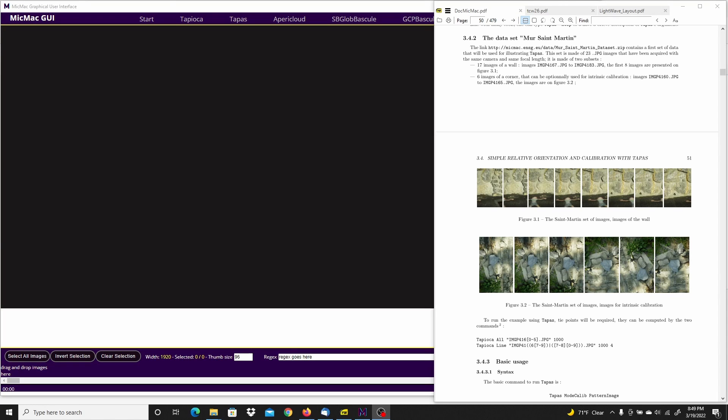Hello, in this video I'm going to demonstrate the tutorial found in the doc MicMac PDF file. It's the Muir St. Martin dataset and it shows how to do a calibration style workflow.